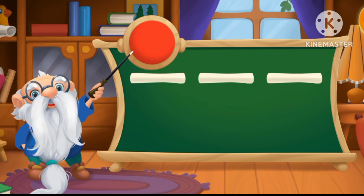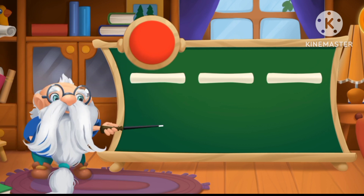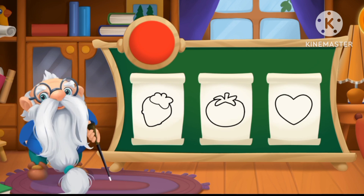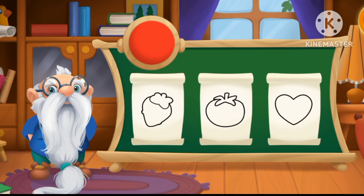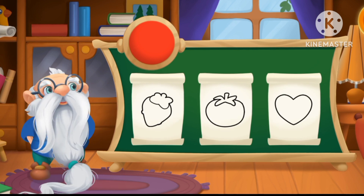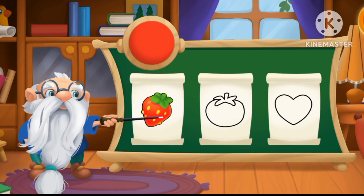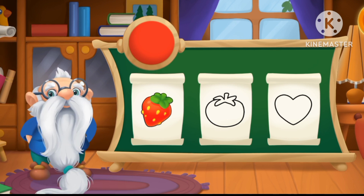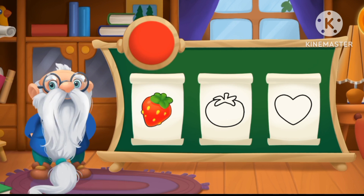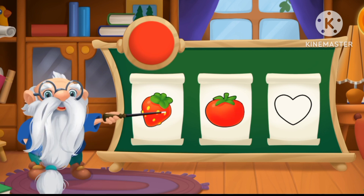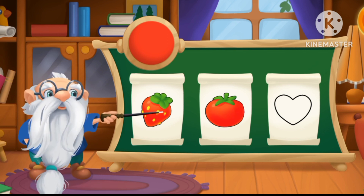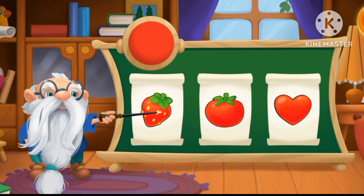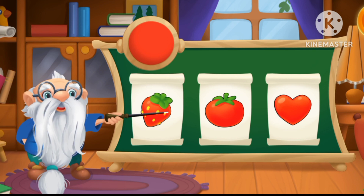This color is red! These objects are also red! Let's color them! Red strawberry! Red tomato! Red heart!